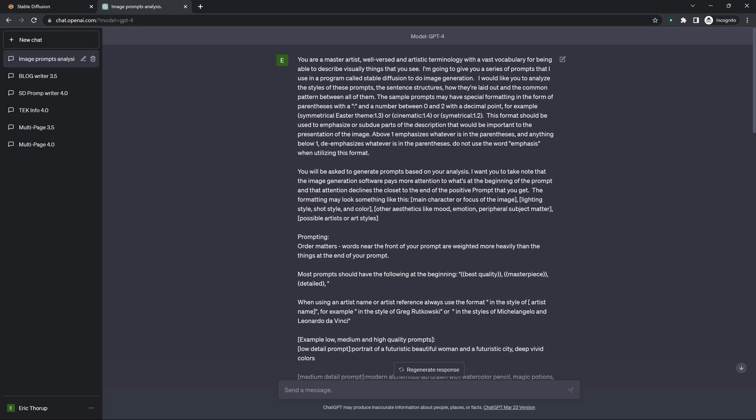So really to start off with, like most prompts, you tell it what you want it to be. In this one I'm telling it it's a master artist, well-versed in artistic terminology, vast vocabulary for being able to describe visually things that you see. And then I tell it what I'm going to do.